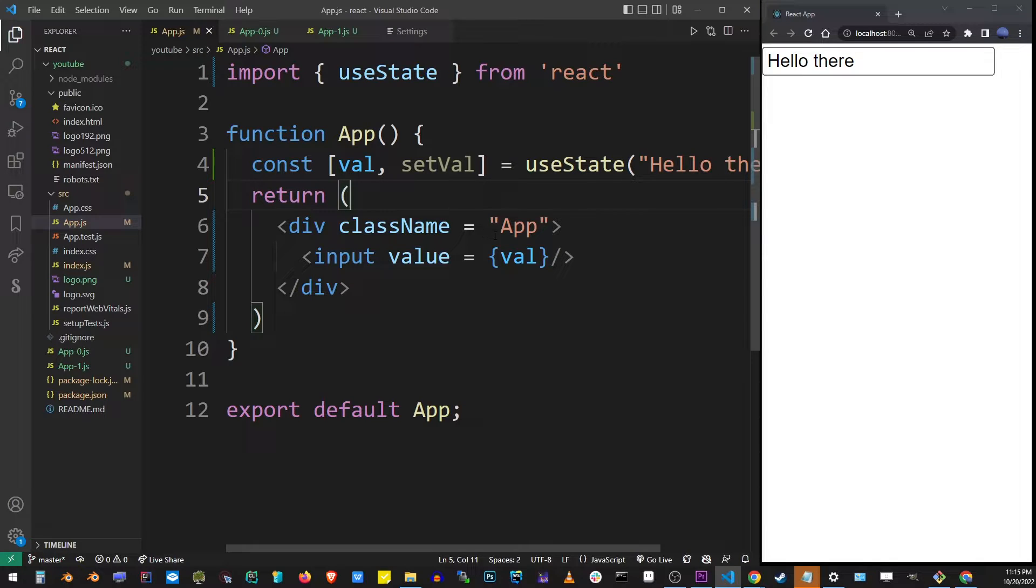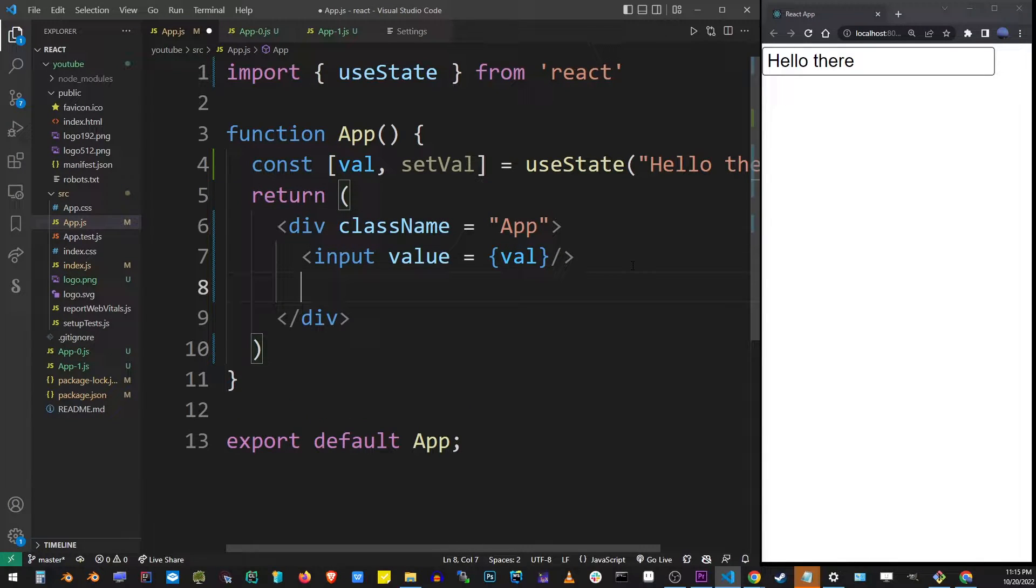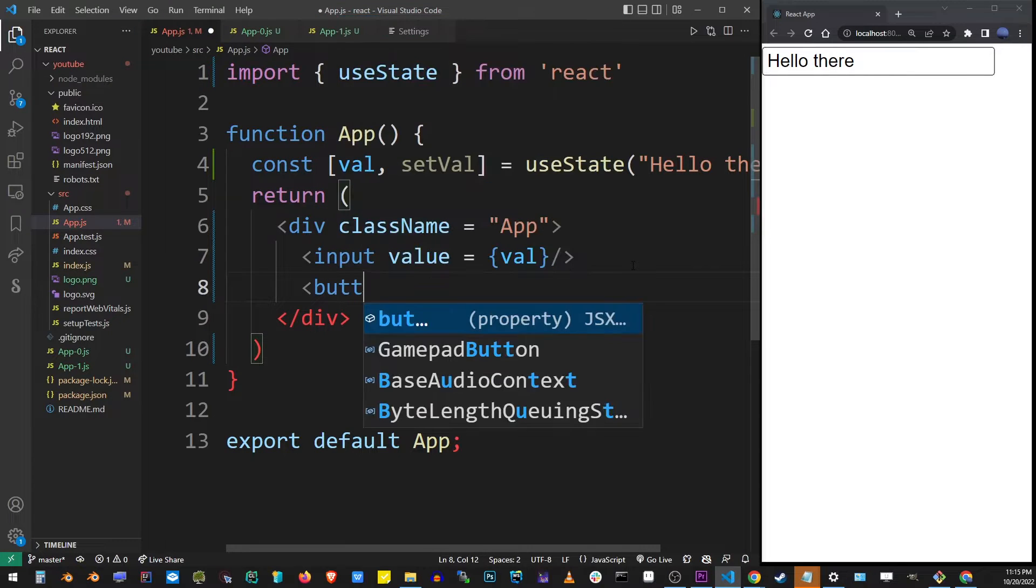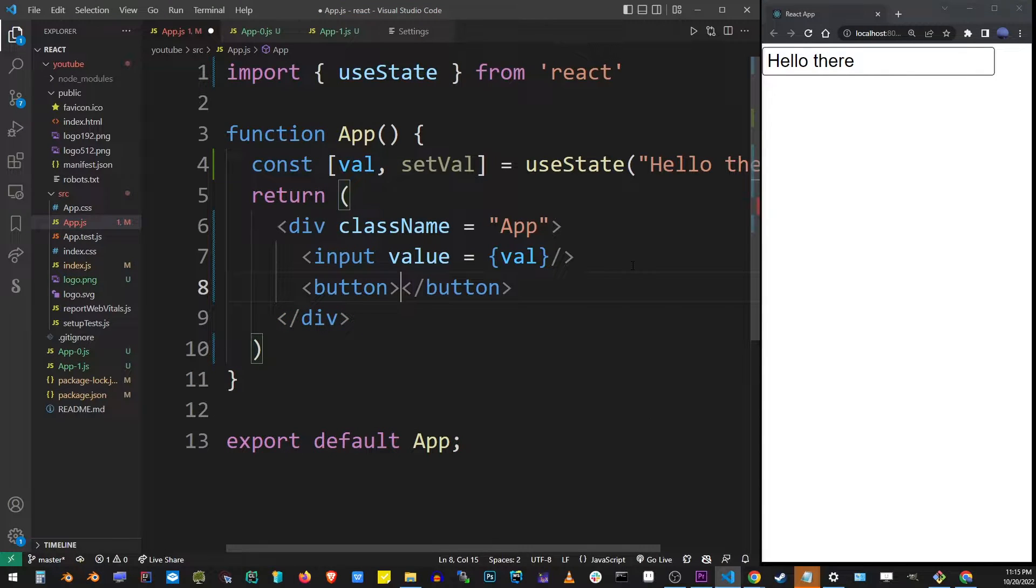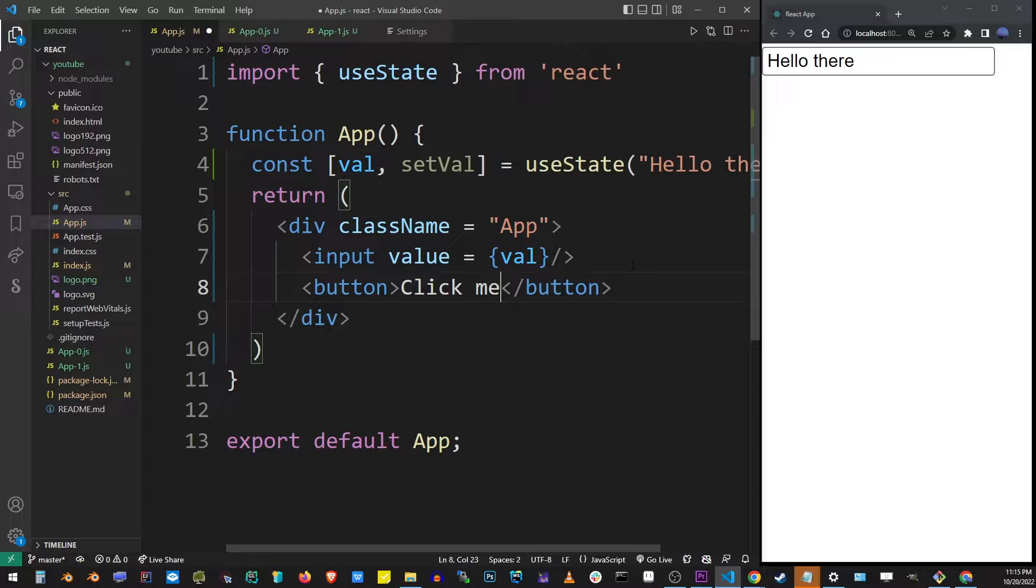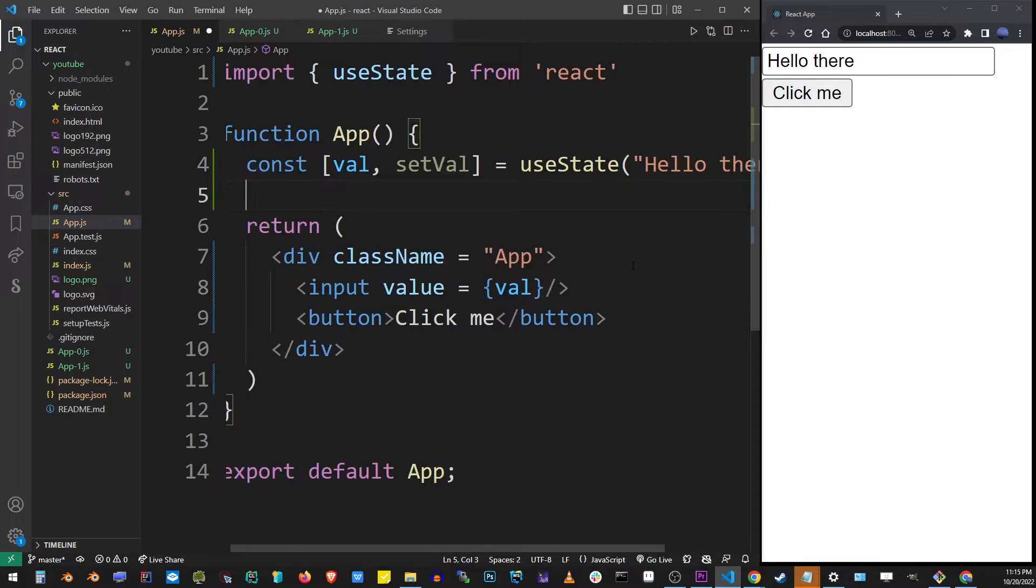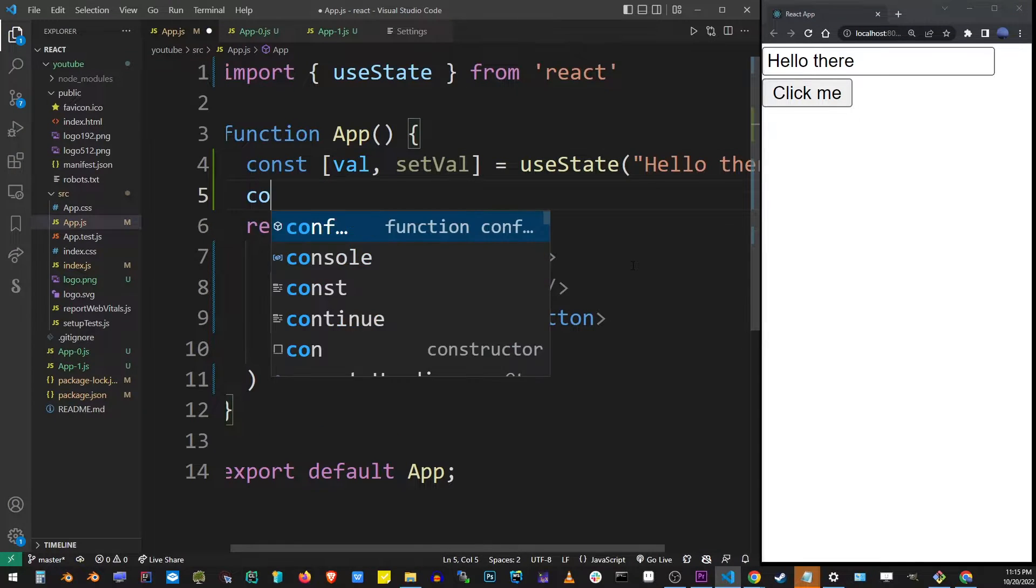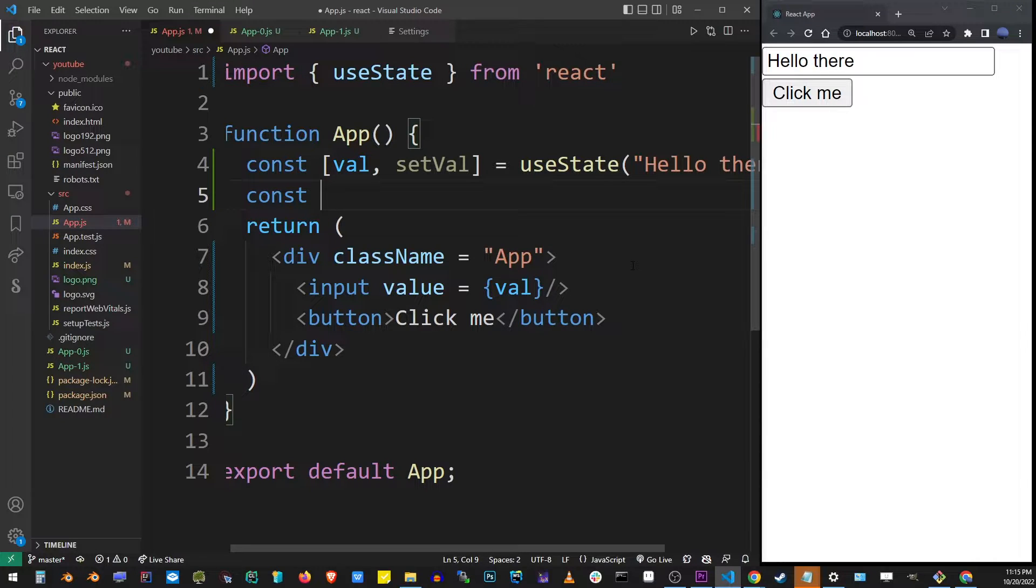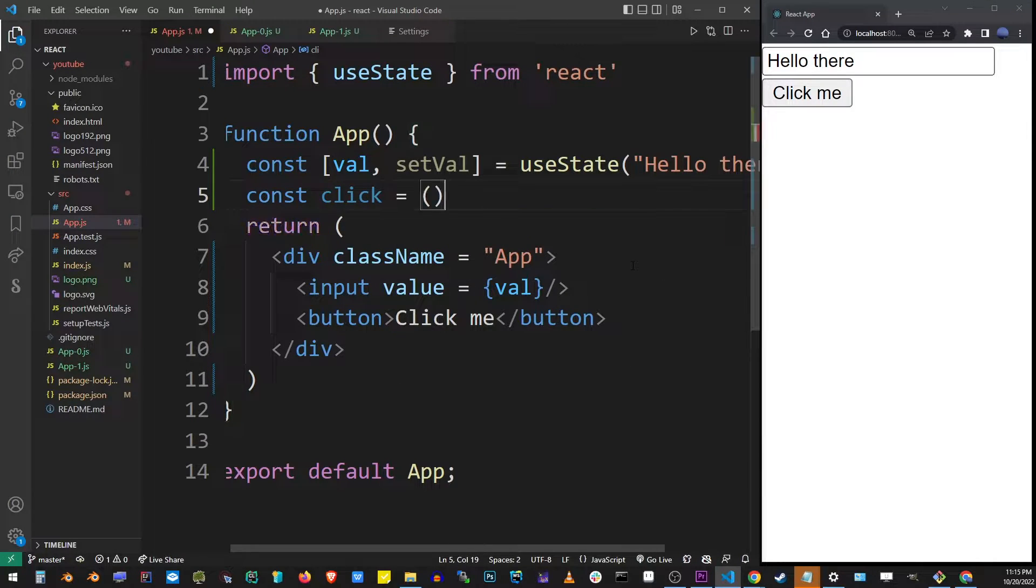So to demonstrate how dynamic values work in input elements in React I'm going to create another button and when I click on it I want to run a function. So I'm going to define that function. I'm going to call it click and we're going to call this function every time the button is clicked.